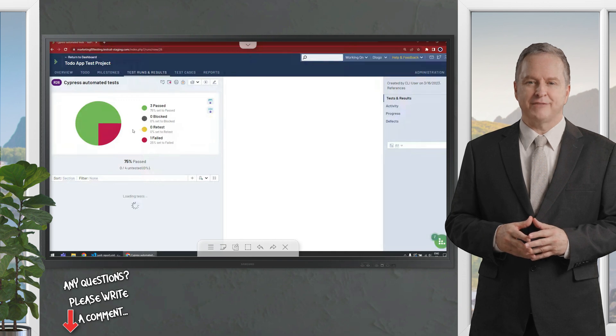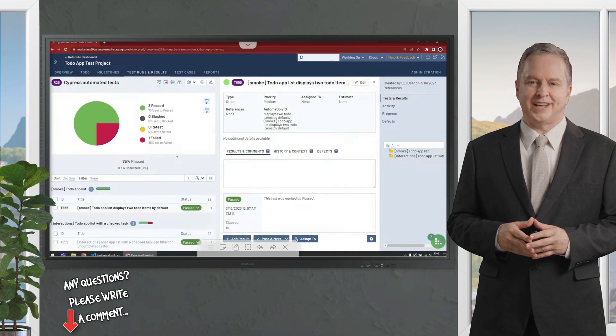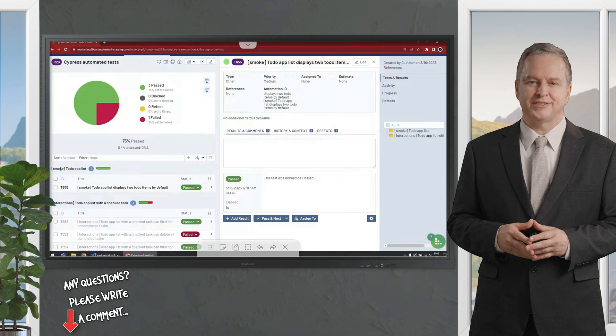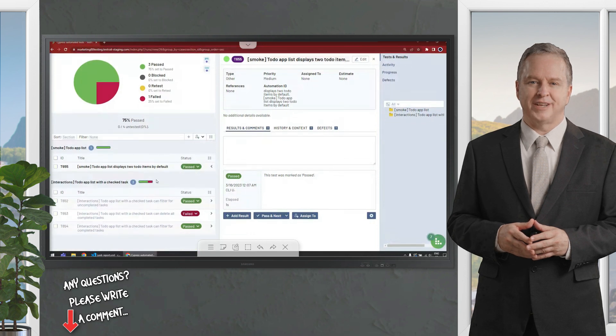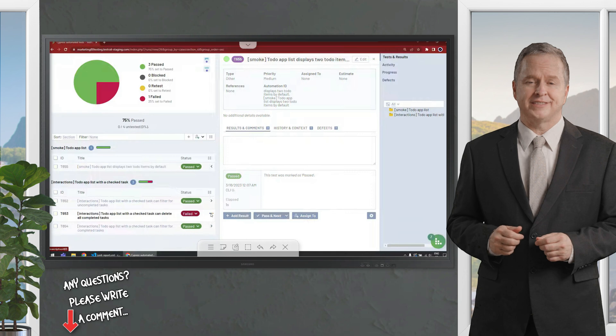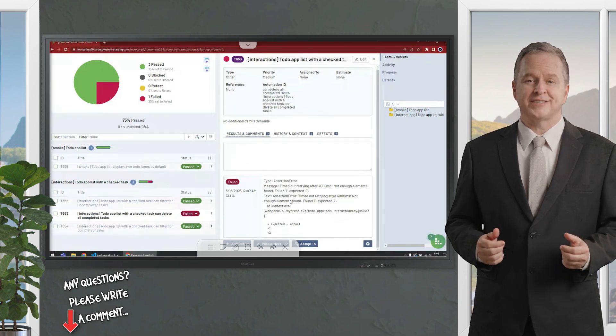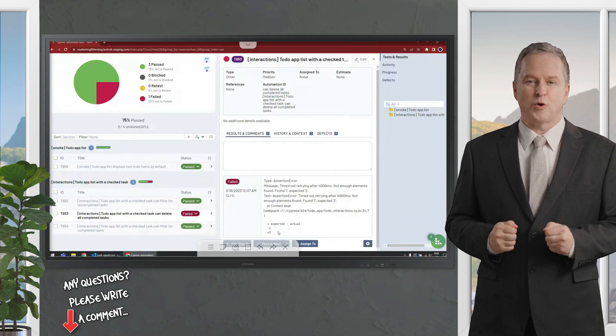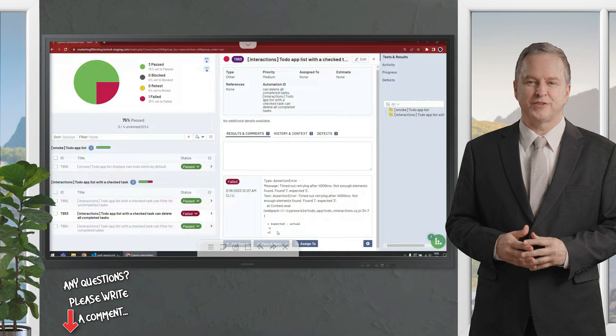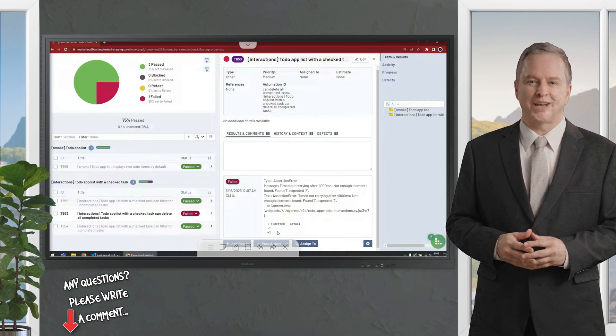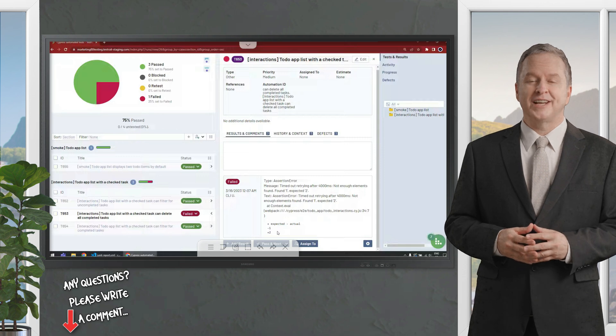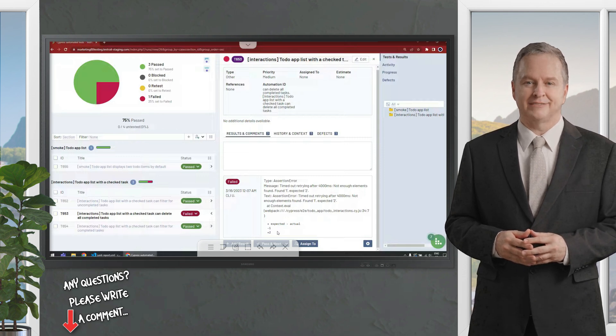So, we see that for the smoke test suite, the test passed, and on the interaction test suite, one of the tests failed. If we click on the arrow here, we can see the error message that is translated from the report to the results. So, you can more easily debug what happened, but you will likely have to also debug the test through the Cypress UI.